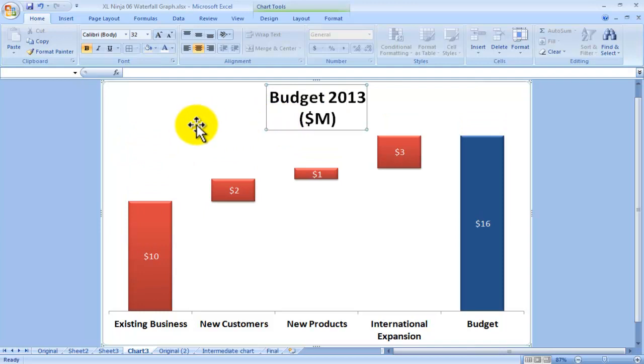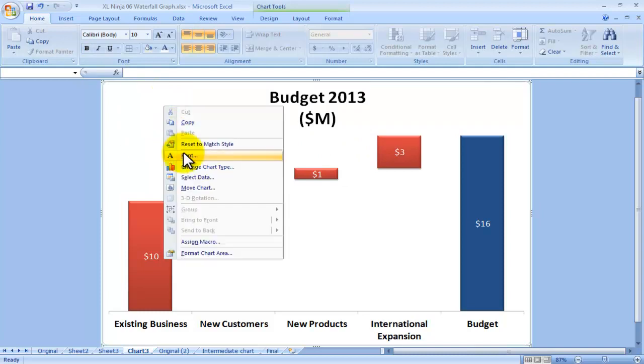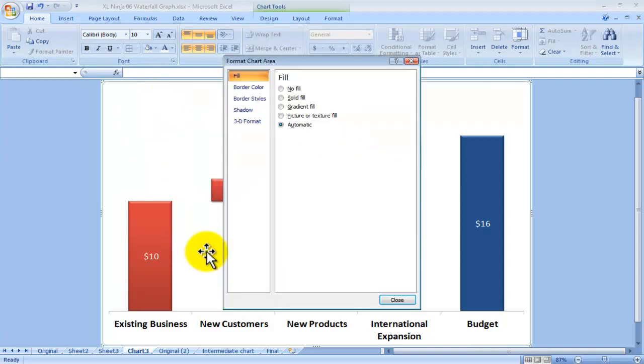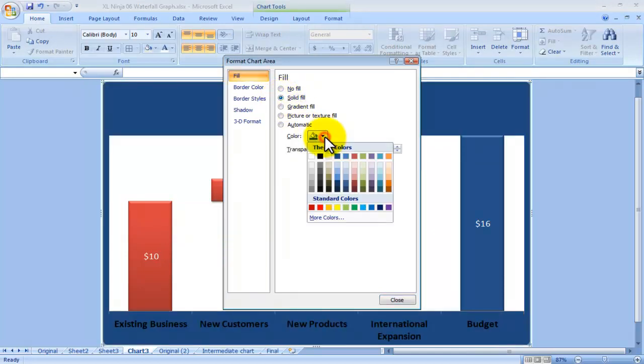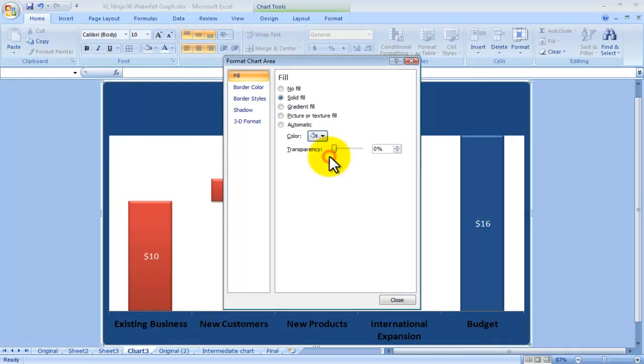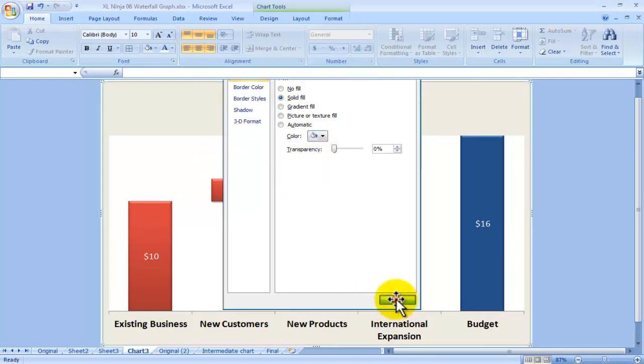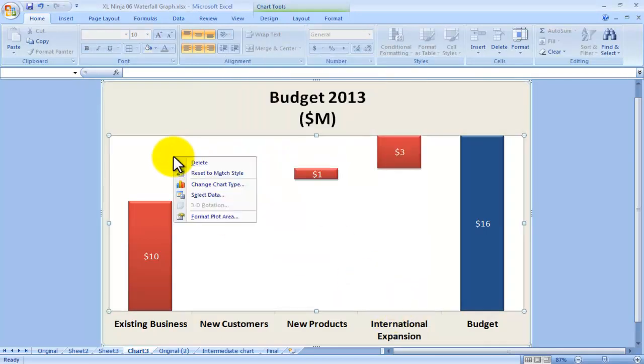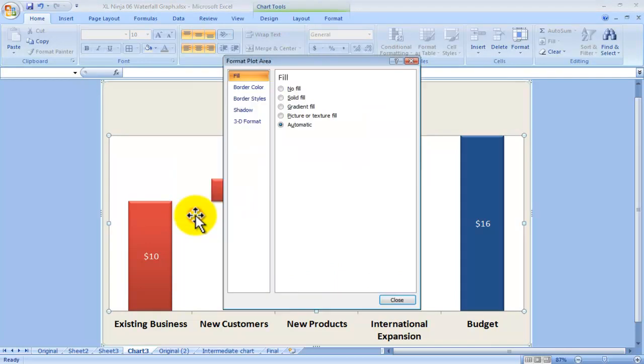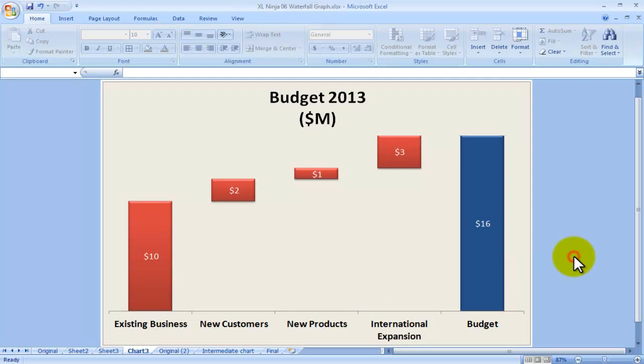The last thing I want to do is make instead of white maybe a bit gray. I'll click on the whole chart area, format chart area, solid fill, and I'll choose a grayish, silvery one. Same thing for the plot area, format plot area, solid fill, choose the same one.